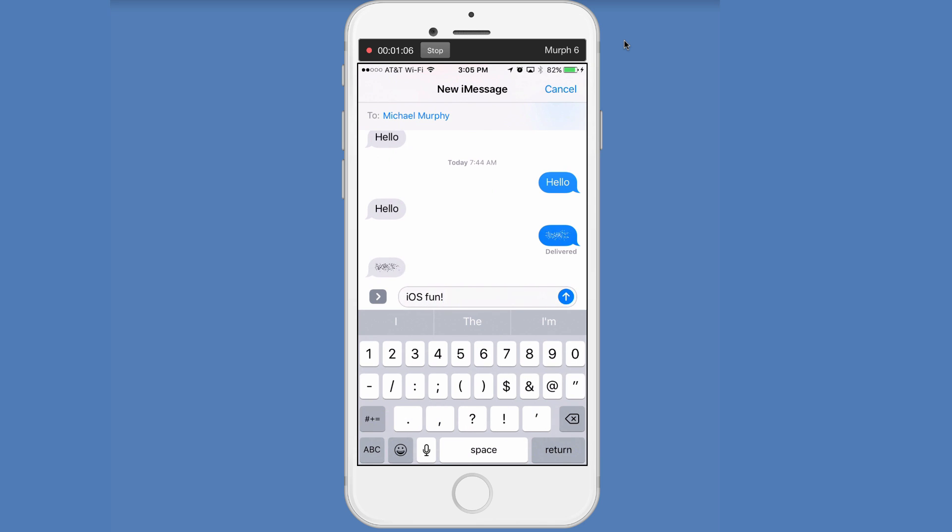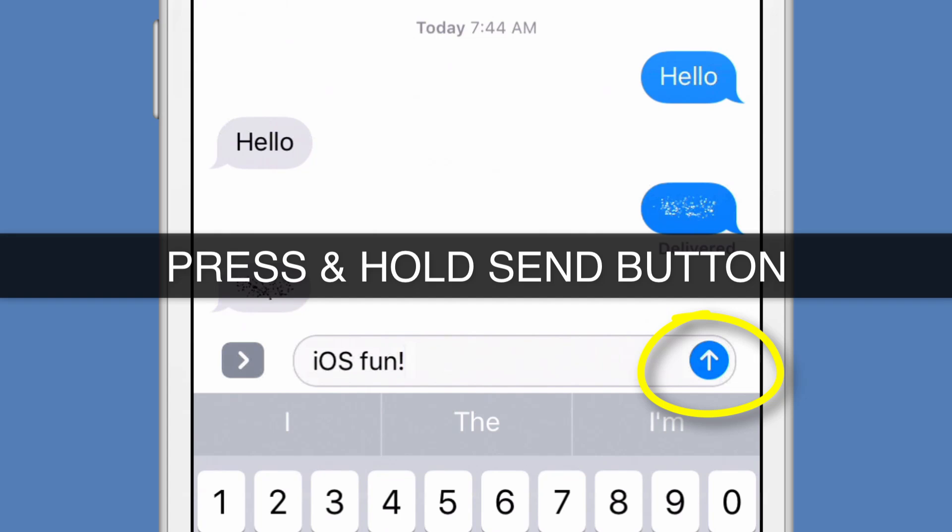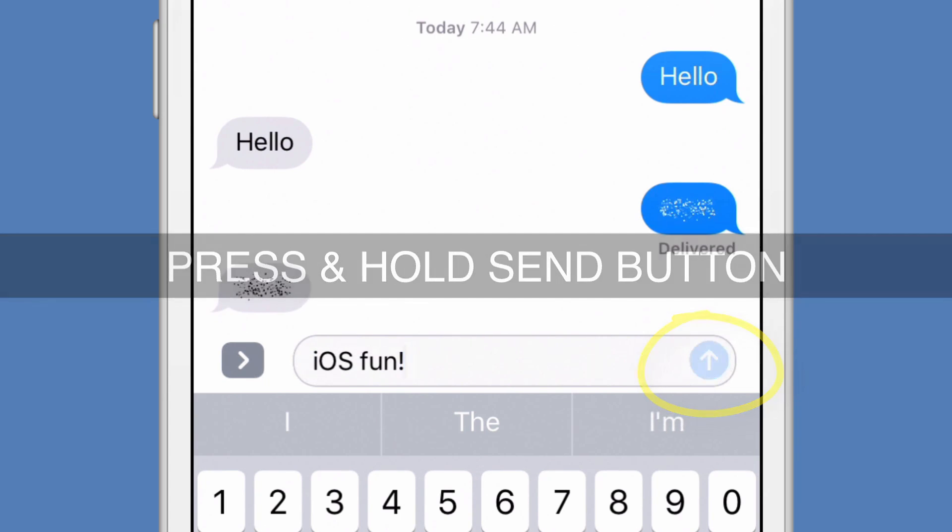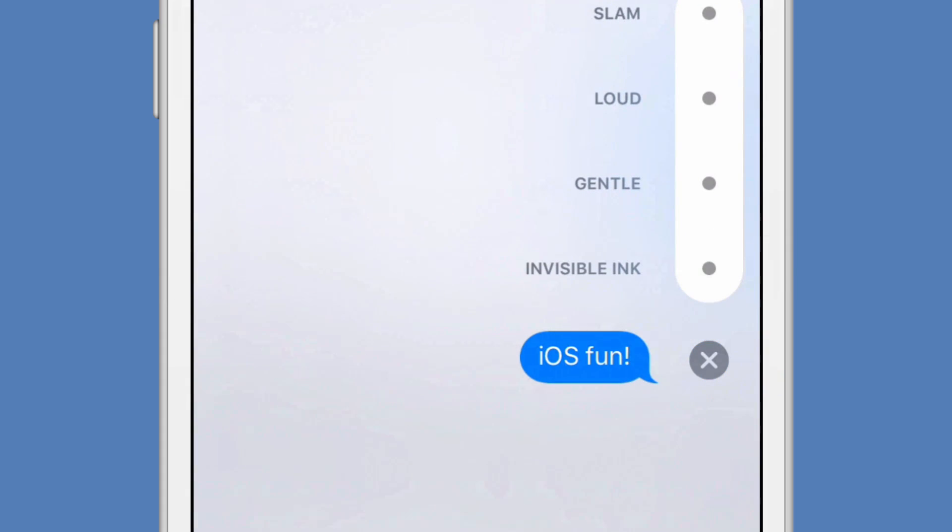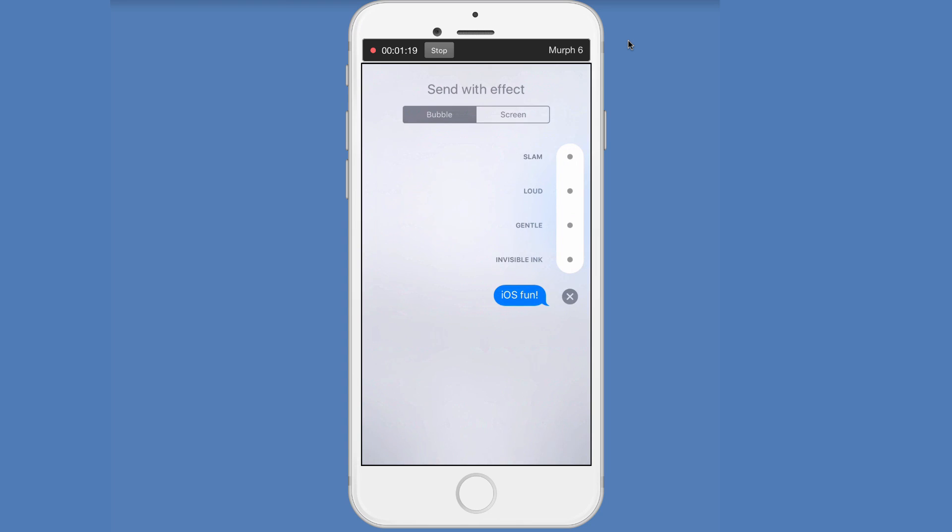Okay, here's the key. So be aware or hold tight. What you want to do is long press on the send button, the arrow going up, you want to press and hold. Once you do that, you're going to get some options here.